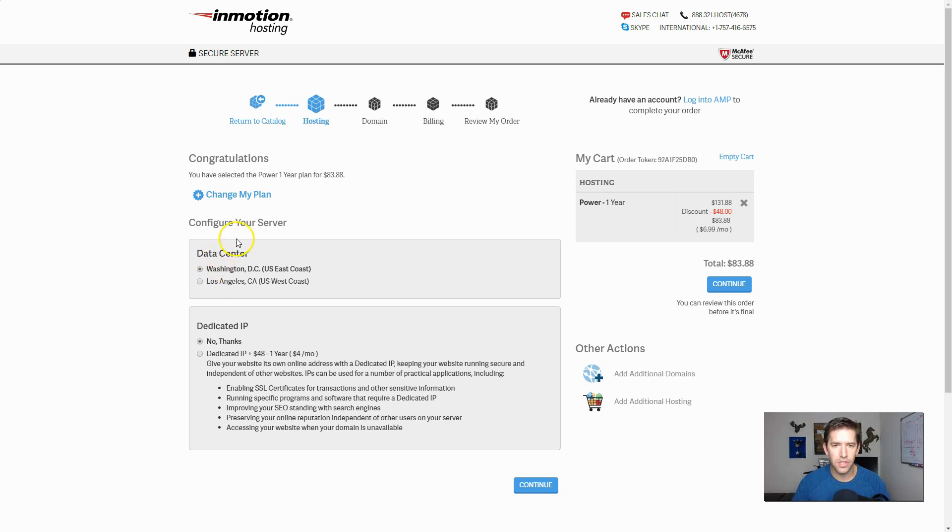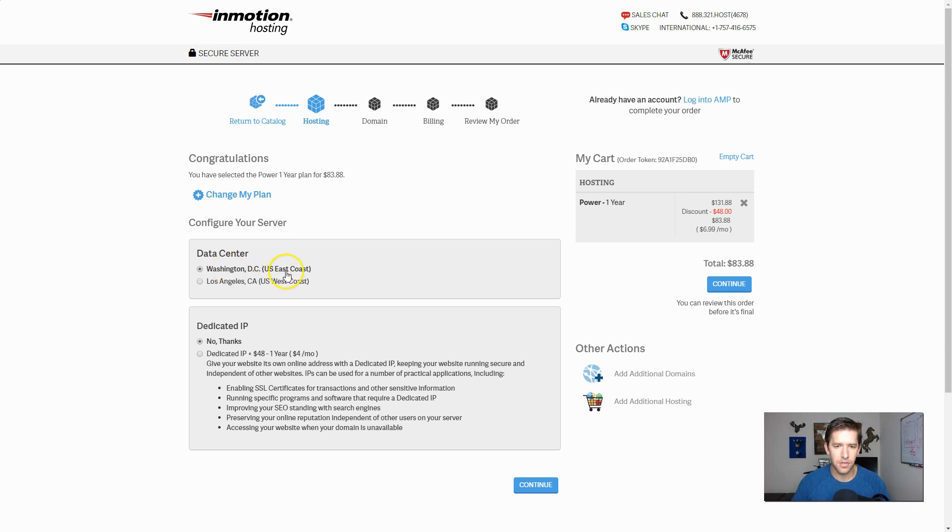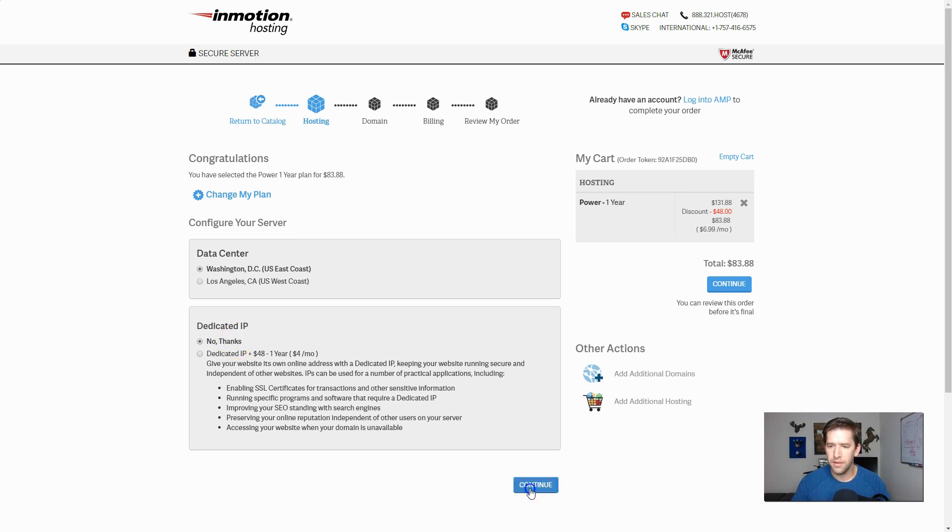You can also pick your server. And this is basically, you want to be closer to you. So I think it knows automatically that I'm on the East Coast. It selects the East Coast data center. And for dedicated IP, you can just go ahead and say no thanks. All right, once you're ready to move on, go ahead and click continue.